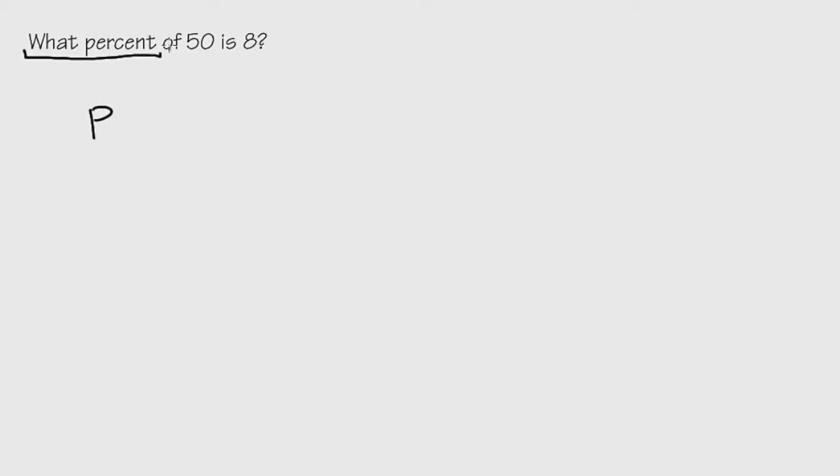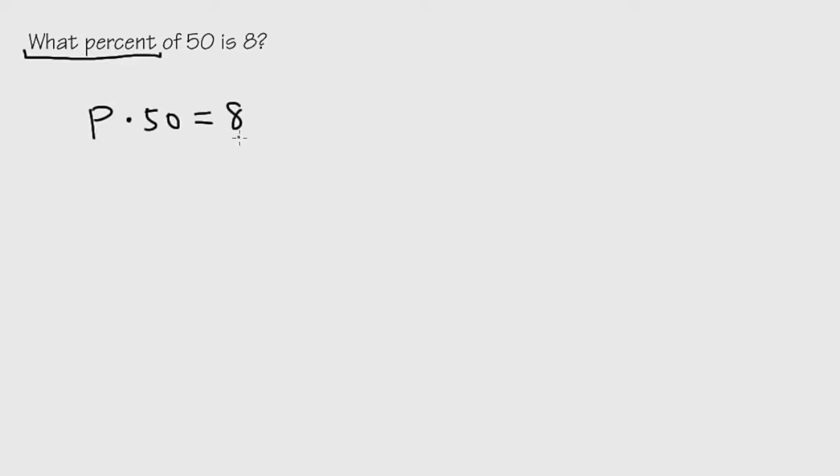Right here it says 'of'. As we can see, we have the word 'of' by itself. This right here translates to a multiplication. Whenever we see the word 'of' by itself, it's a multiplication. And then the 50 is just a 50, the word 'is' is just an equal sign, and the 8 is just the 8.